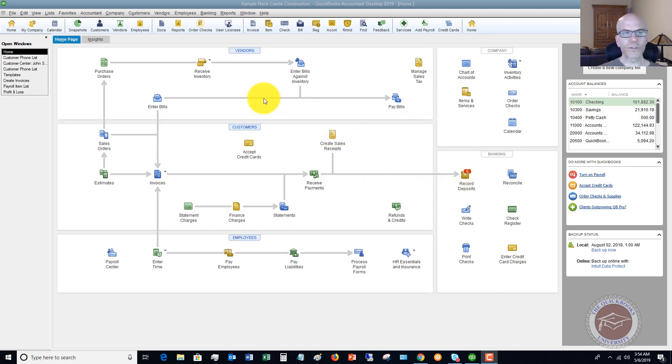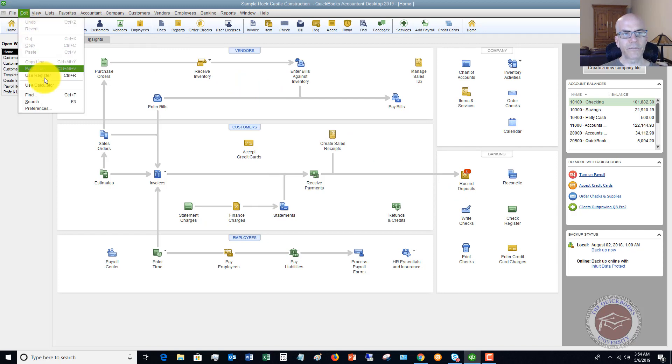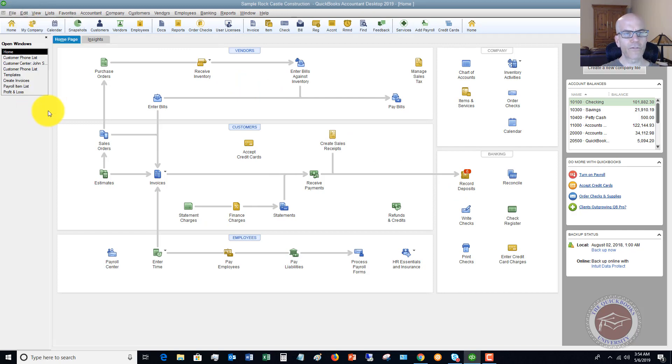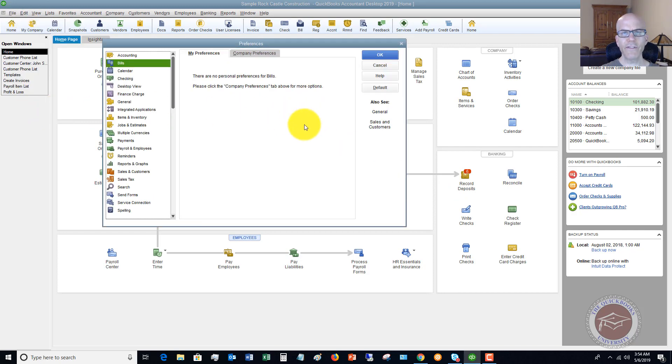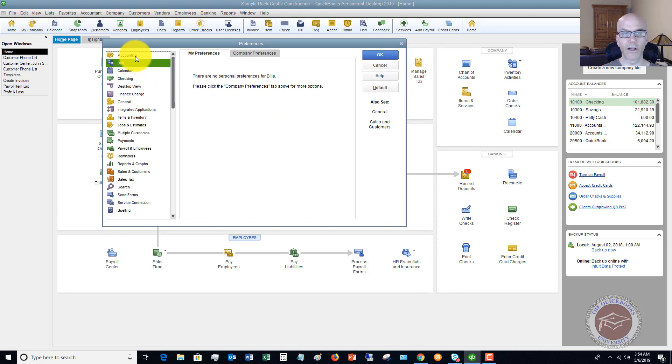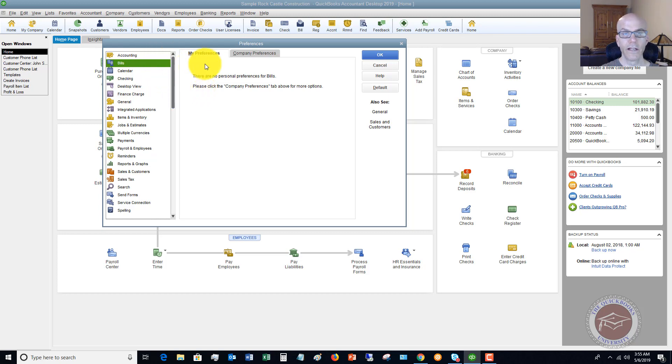We're on the home screen here, we're going to go to our preferences, go to Edit, Preferences. If you haven't been in the preferences section of QuickBooks, this is a great area to set up a lot of features. Here you've got all these options down on the left and you can choose any one of them, and you've got My Preferences and Company Preferences.